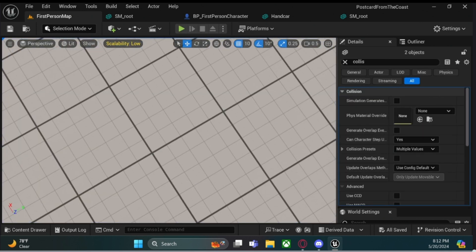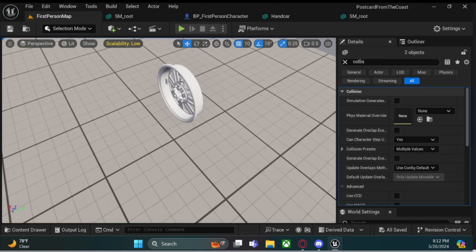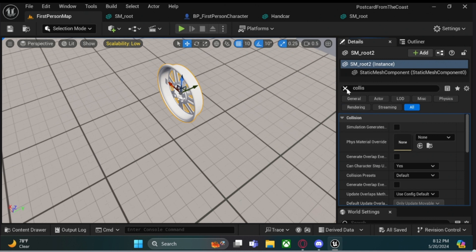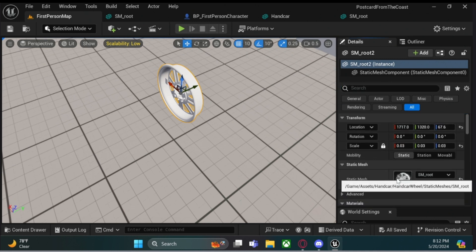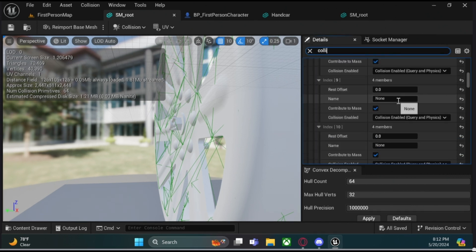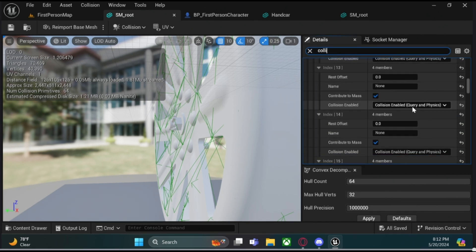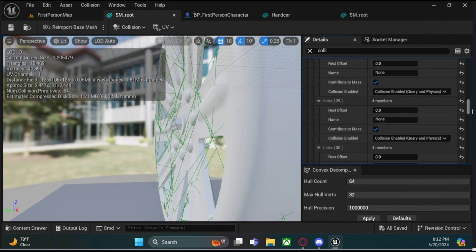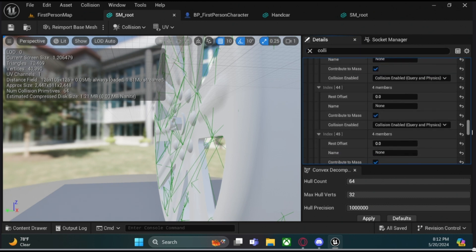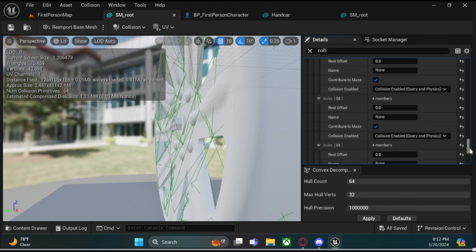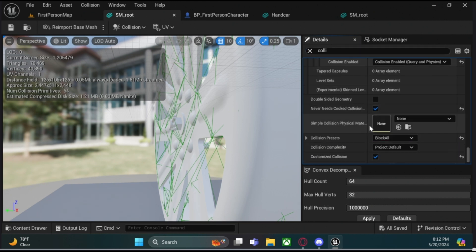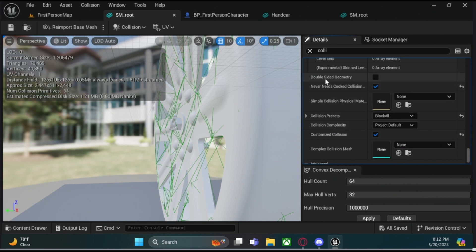So if I go in here, open the main static mesh reference, and then look up collision. If you type in collision and scroll down, you will eventually come to this set of options.